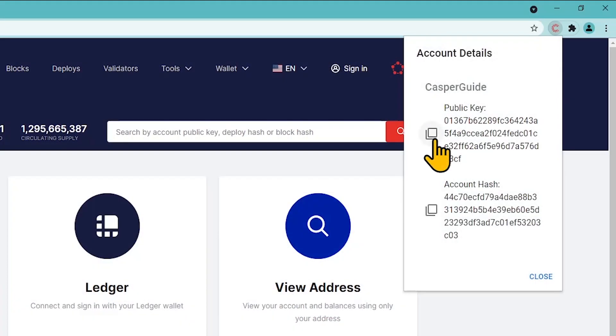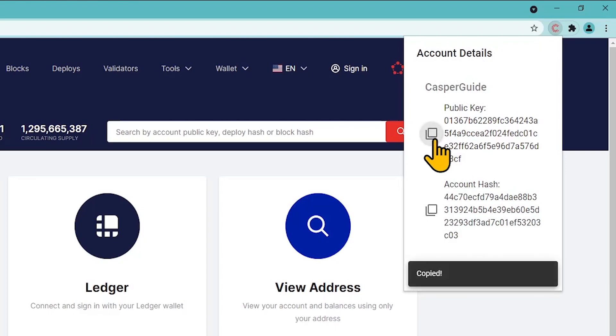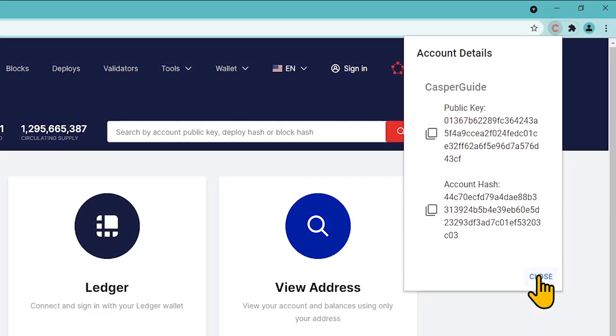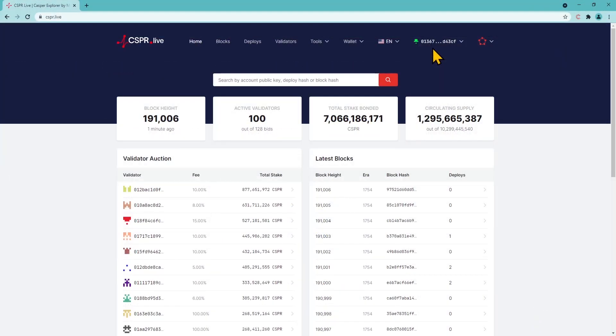Find and copy your public key in the Casper Signer app or in your account menu. Send tokens to this address from the exchange where you are buying CSPR, or share the public key with the sender.